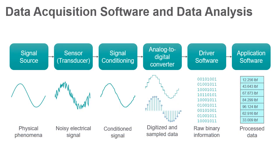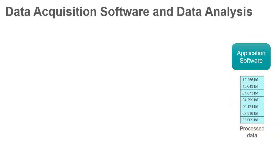Data Acquisition Software and Data Analysis. Application software lies at the core of modern data acquisition systems.